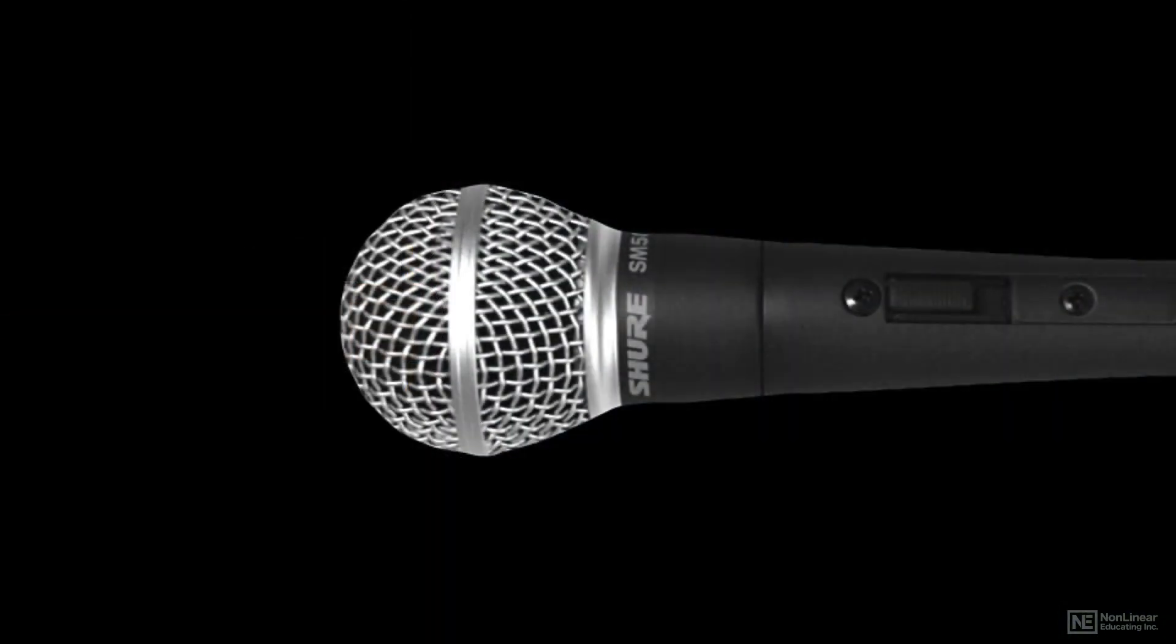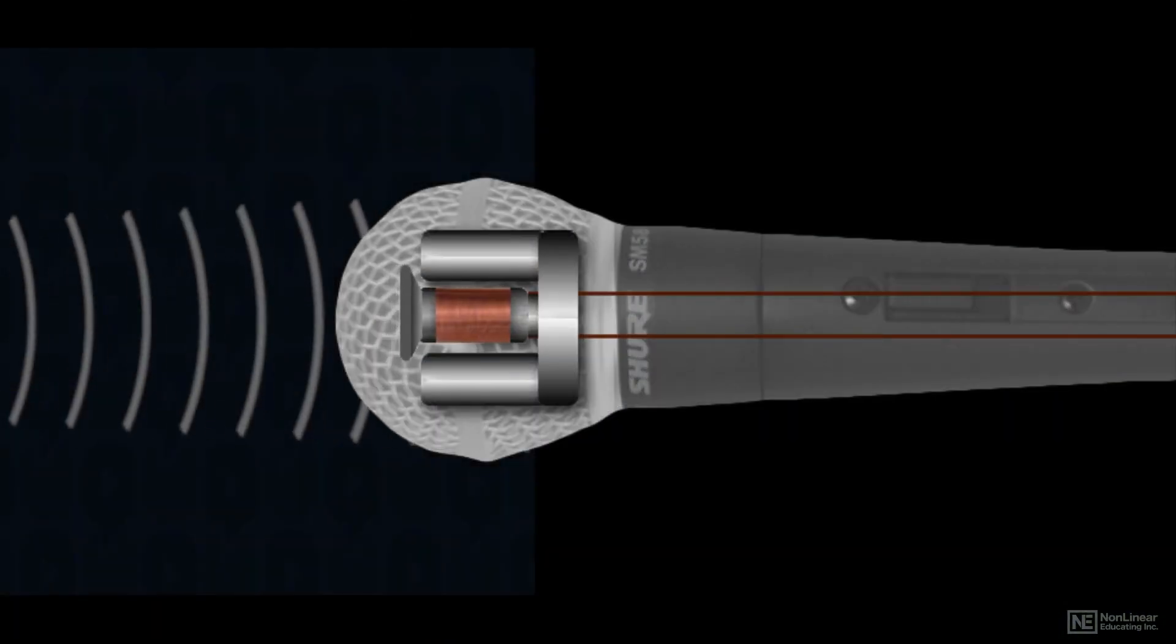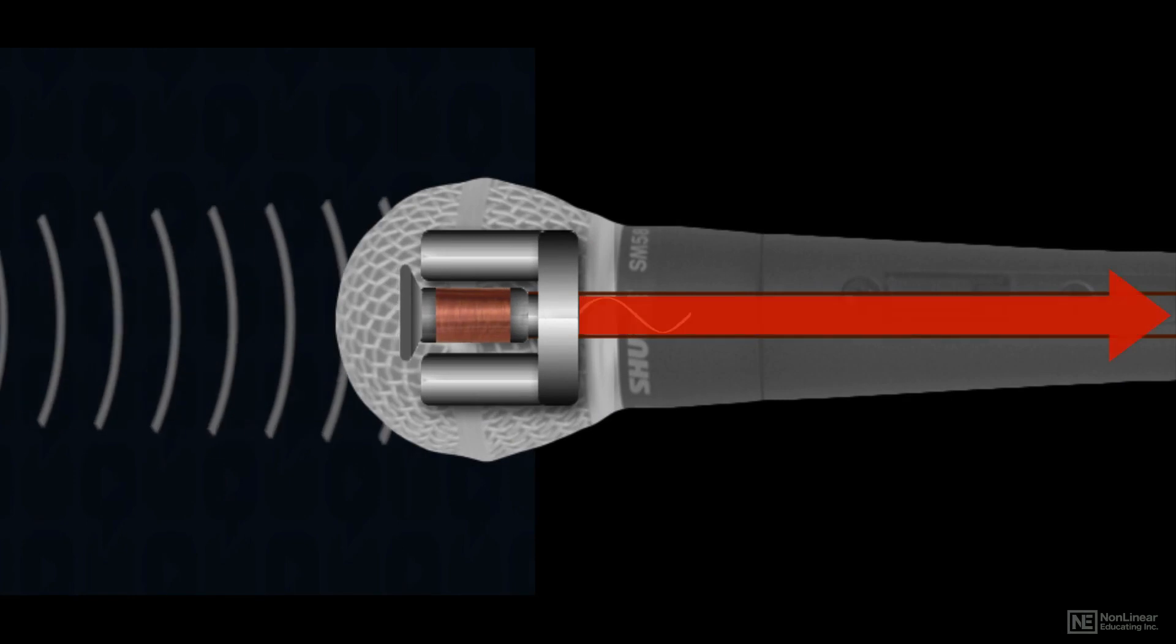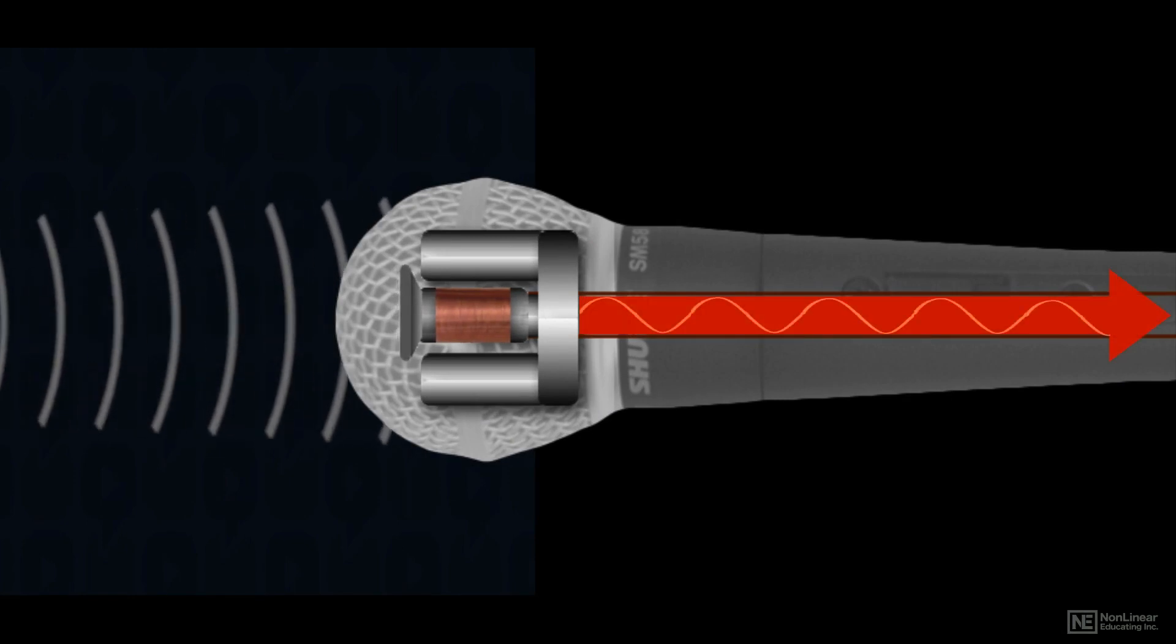In the mic, a much smaller diaphragm is set into motion by air pressure variations, and it generates a corresponding varying voltage.